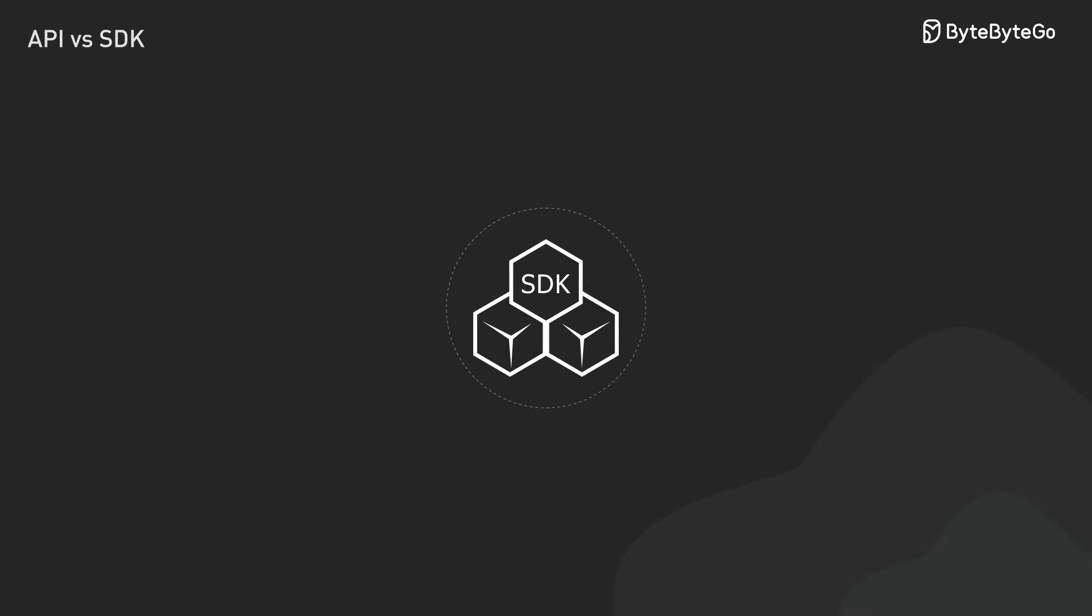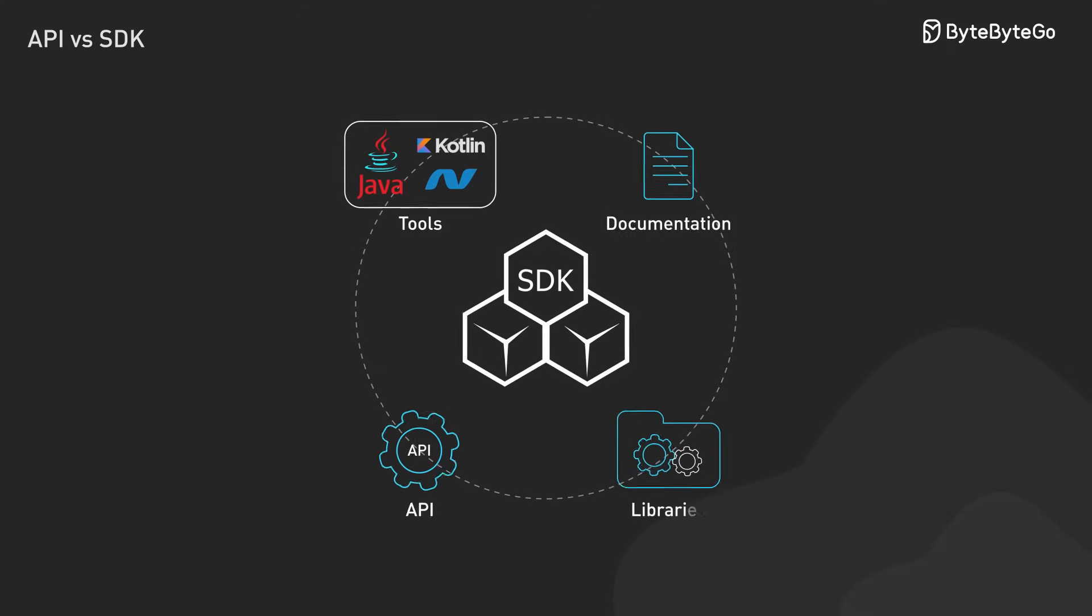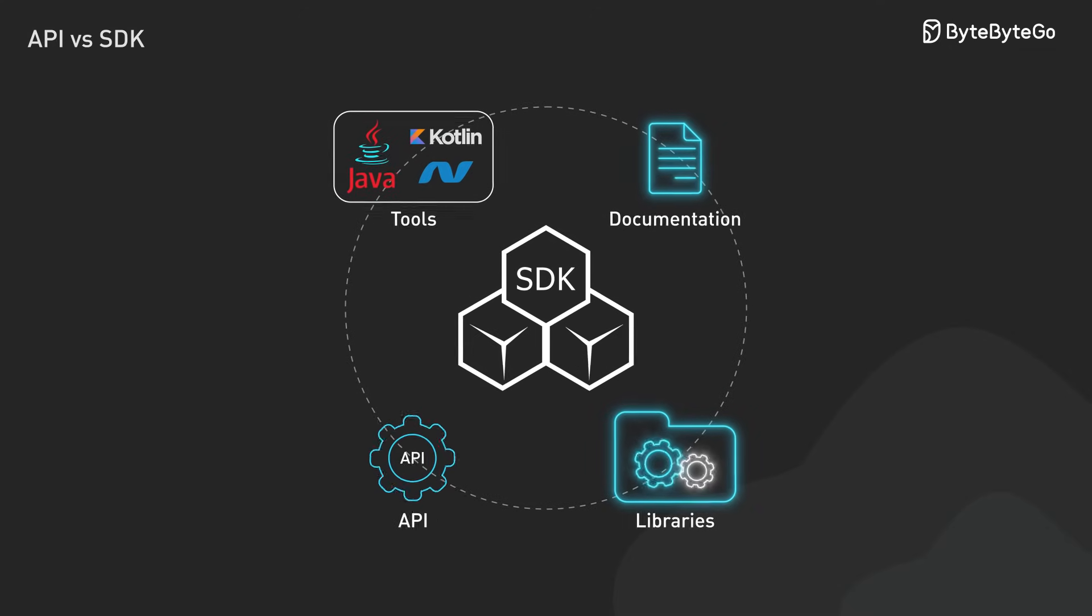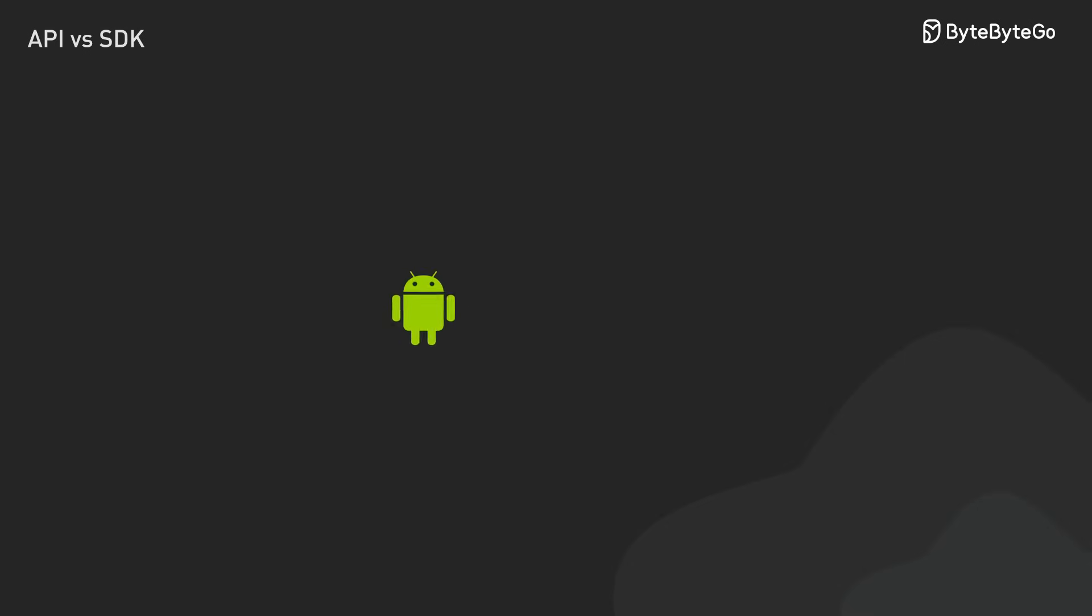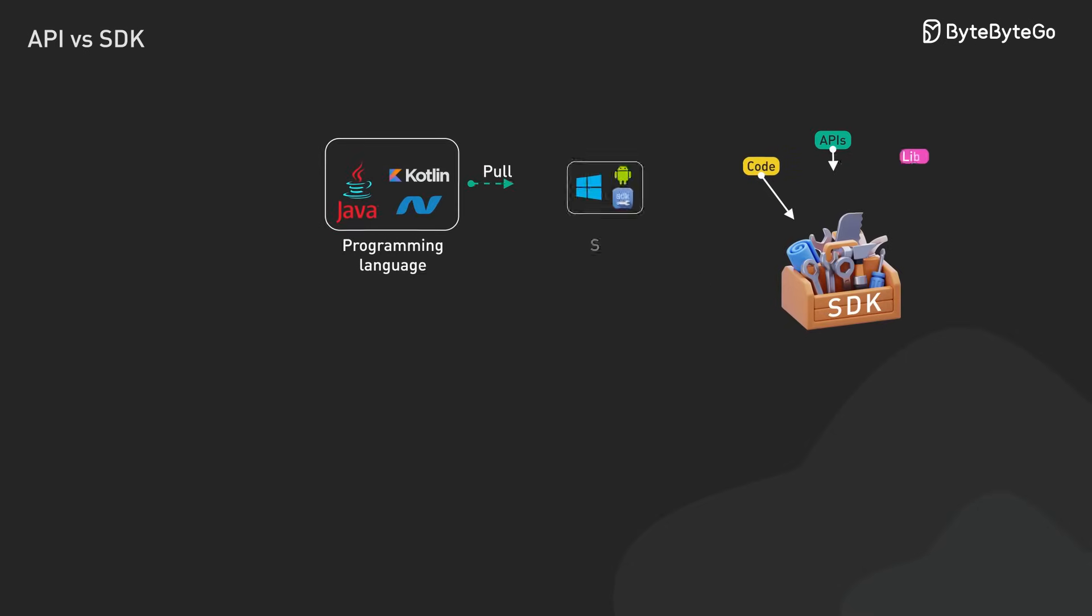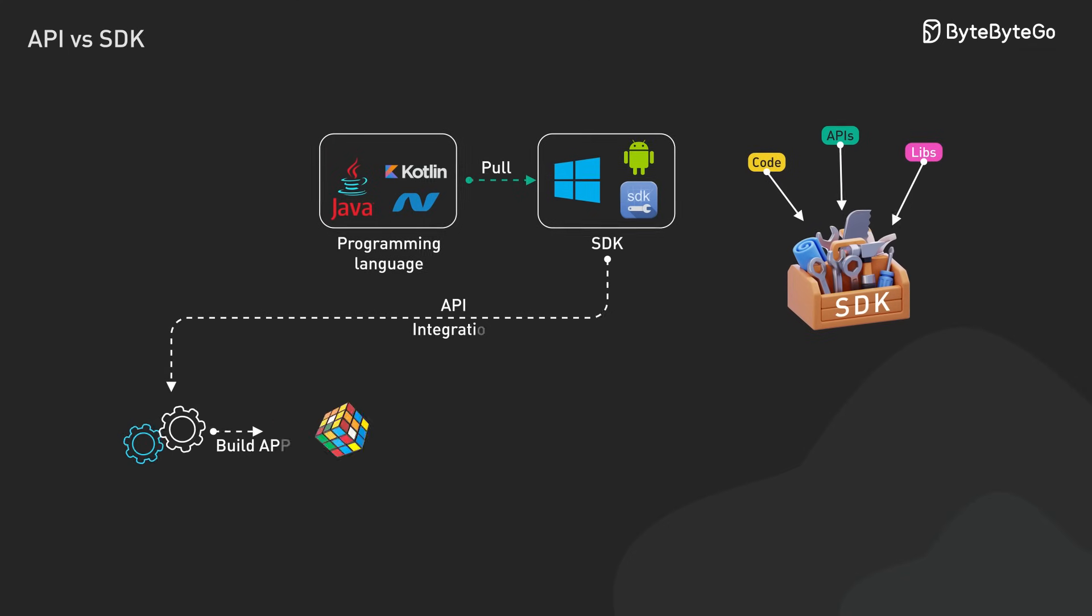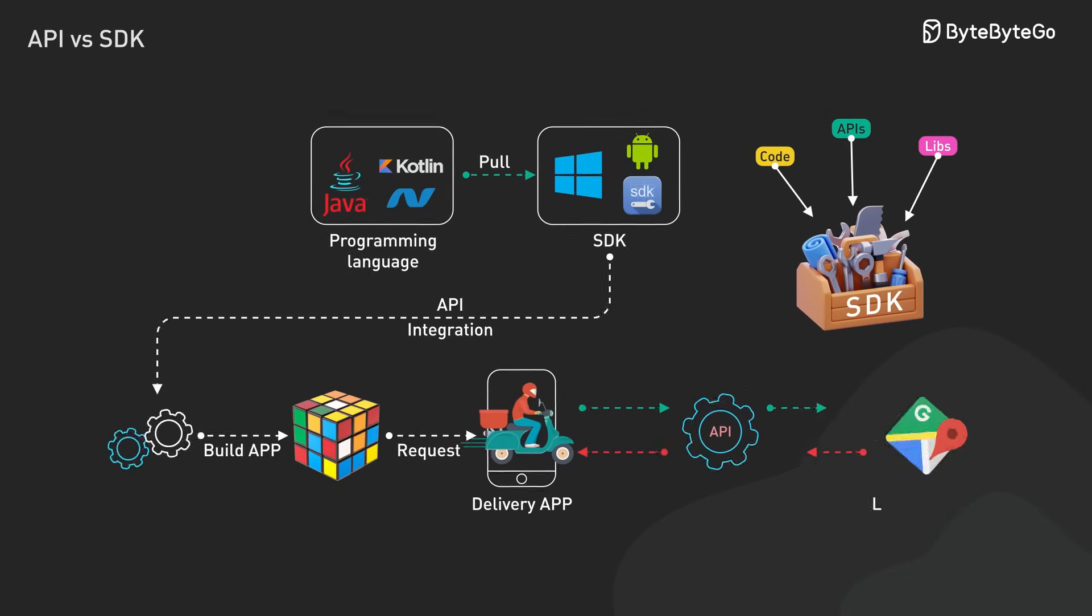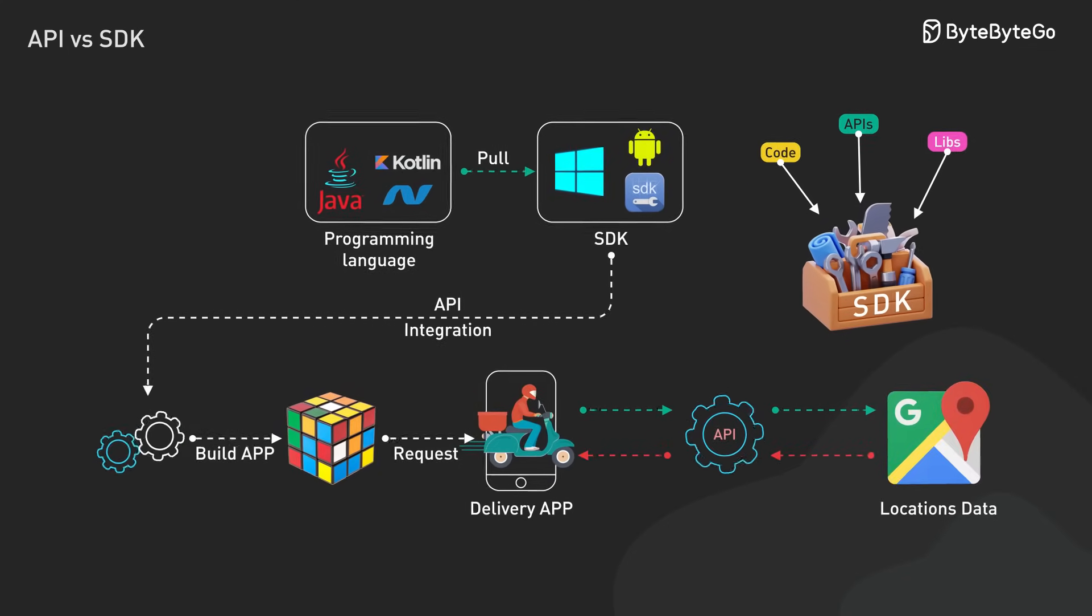An SDK is a complete package. It comes with tools, libraries, and documentation. Everything we need to build apps for specific platforms like Android or iOS. A well-designed SDK takes all those platform complexities and simplifies them, making sure our apps behave consistently across different devices.